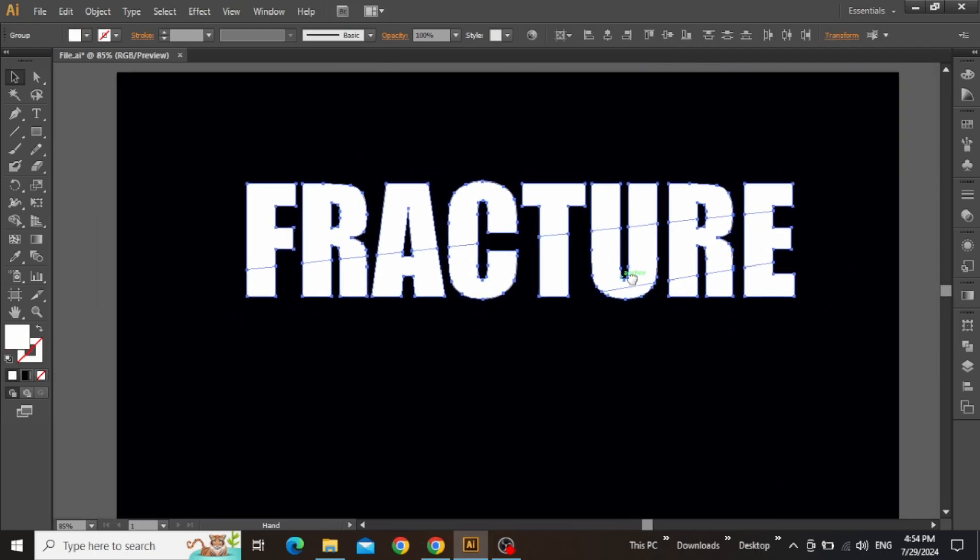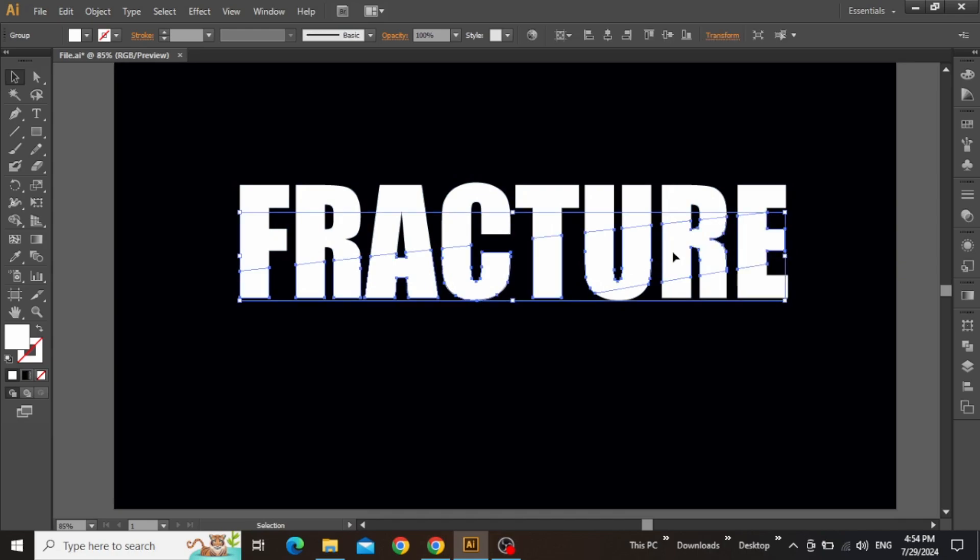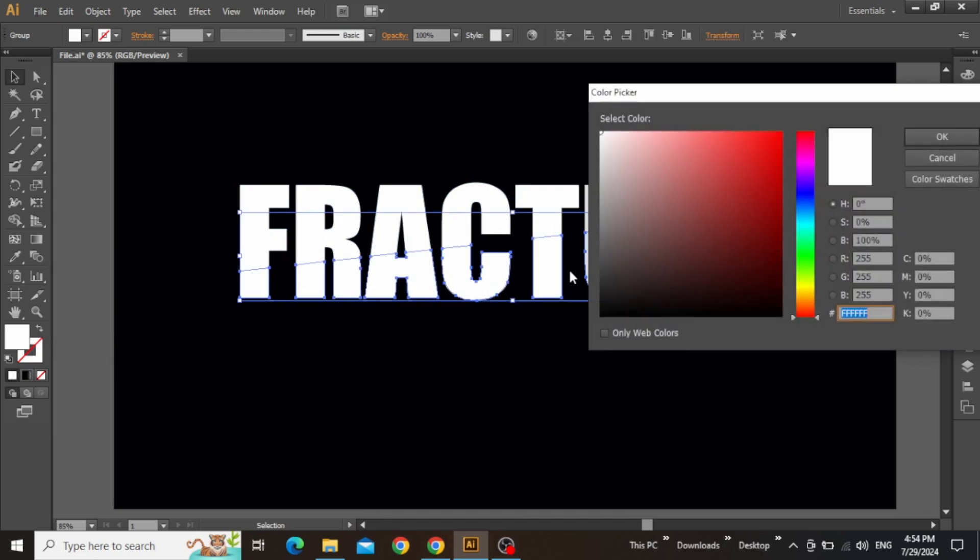Select the middle slice of your text, open the color picker, and apply a nice red color to your text.